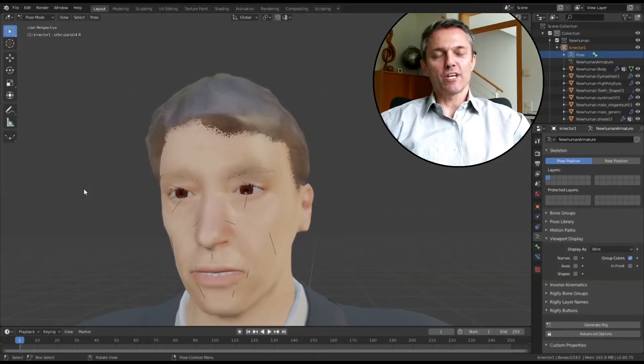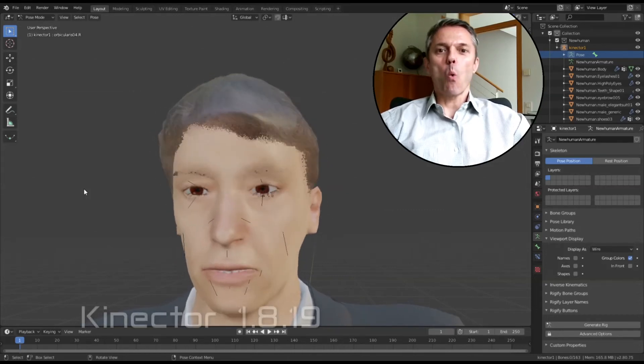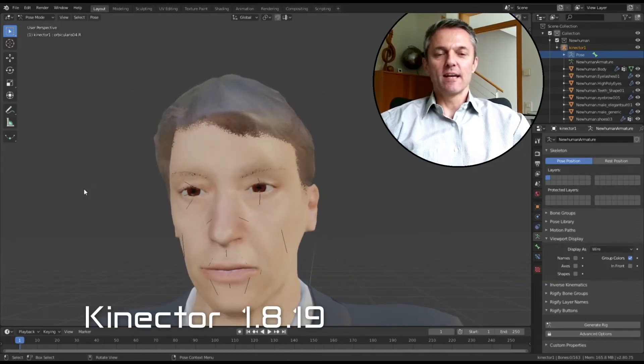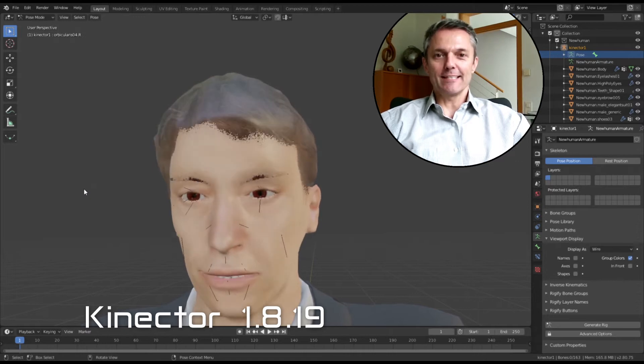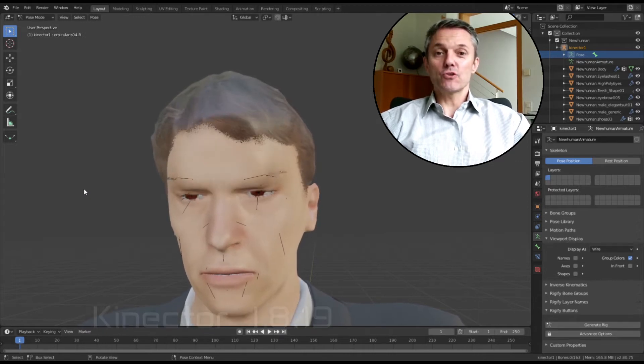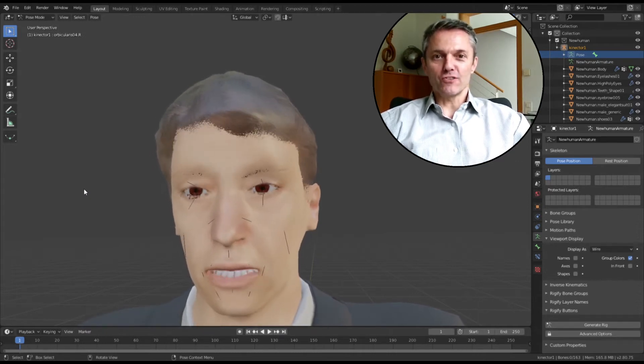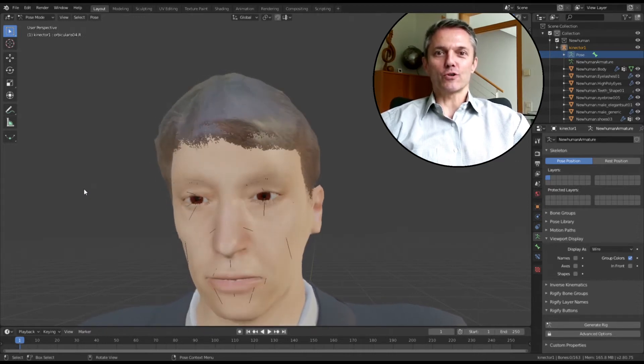Welcome to Kinecter 1.8.2019. Let me show you what is new in this version.